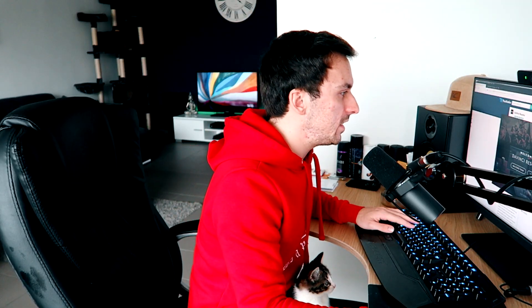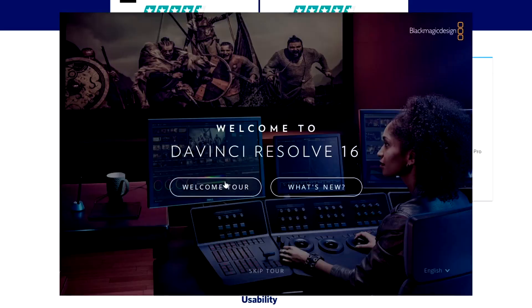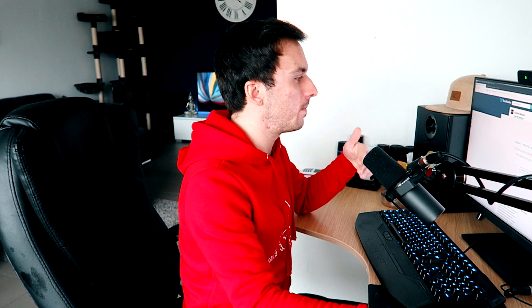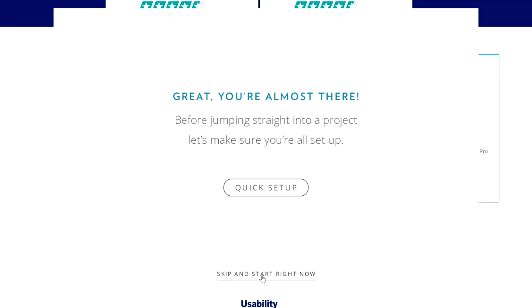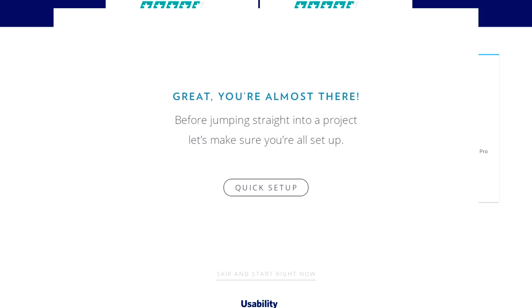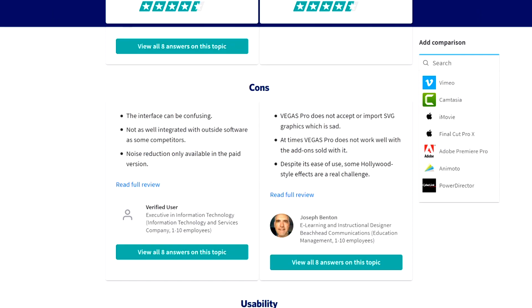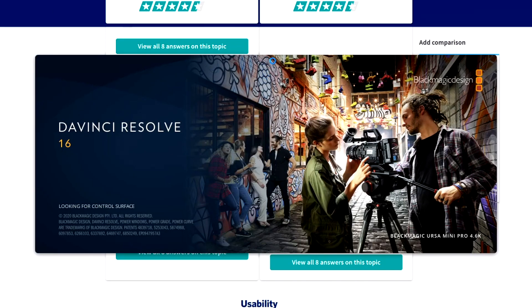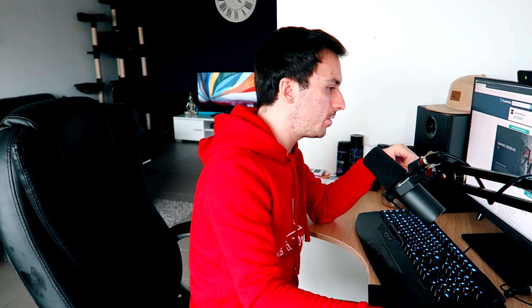Alright guys, as you can see right now it says welcome to DaVinci Resolve 16. We can choose a welcome tour or see what's new — I'm just going to skip this tour because I'm not going to go in-depth on the entire program in this video. It says skip and start right now, or do a quick setup before jumping straight into a project. I'm just going to skip that and open up the software and see what it looks like. So this is basically also my first introduction into DaVinci Resolve, because I've never looked into softwares further than After Effects, Premiere Pro, Wondershare, Movavi Video Editor, and Vegas Pro.